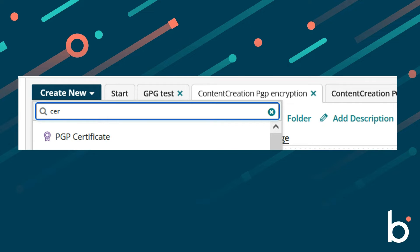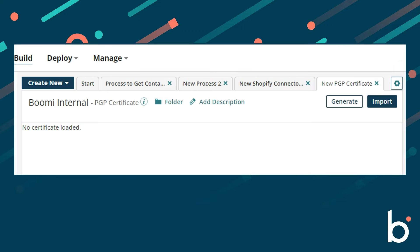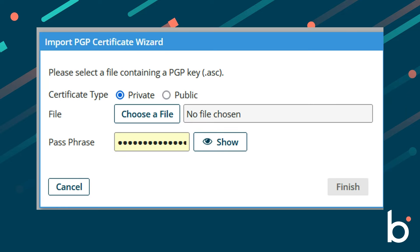Next, in the Boomi platform user interface, select the build tab and create new and choose PGP certificate. Give the certificate a name and select import.